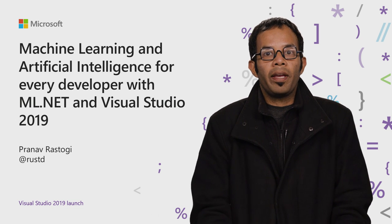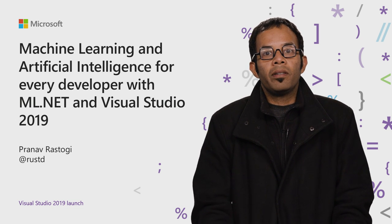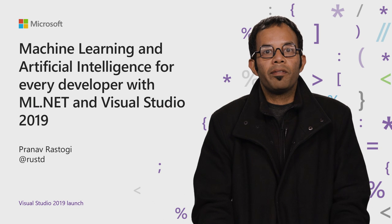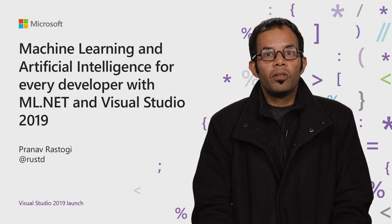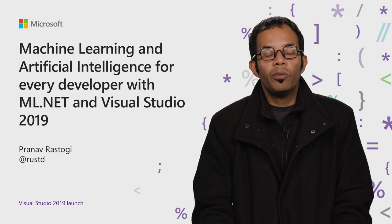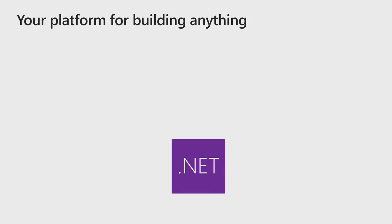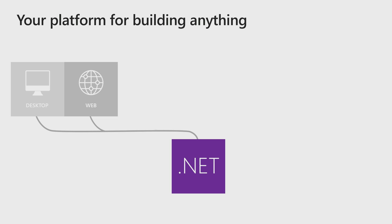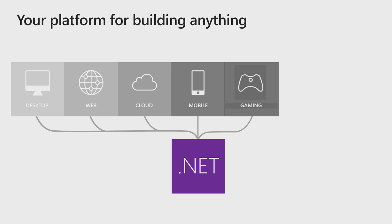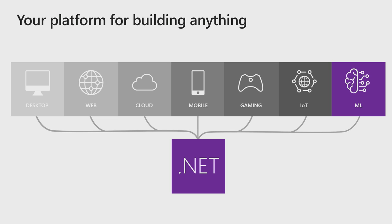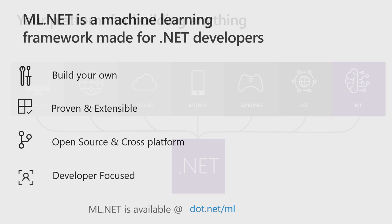I'm specifically working on enabling machine learning for developers through our tools and frameworks. .NET has been a great platform for building any kind of application ranging from desktop, web, cloud, mobile, gaming, IoT, and now I'll show you how easy it is to build machine learning applications with .NET.